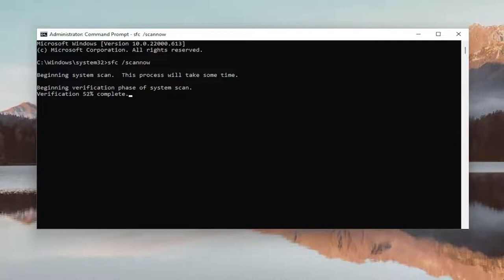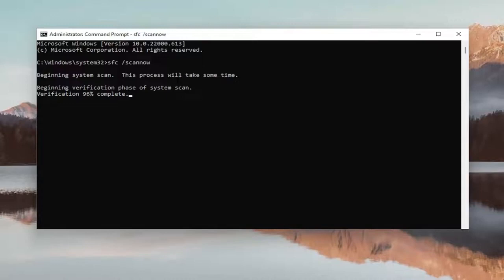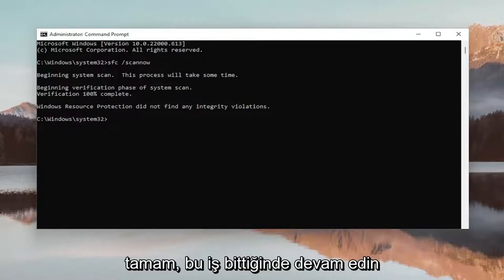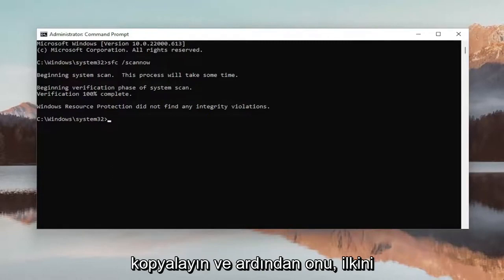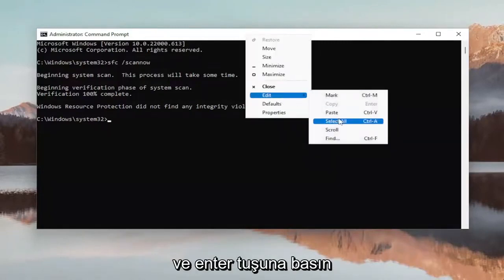Once that one is done, go ahead and copy the second command in the description of my video and then paste it into the Command Prompt window the same way we did the first one, and hit Enter.